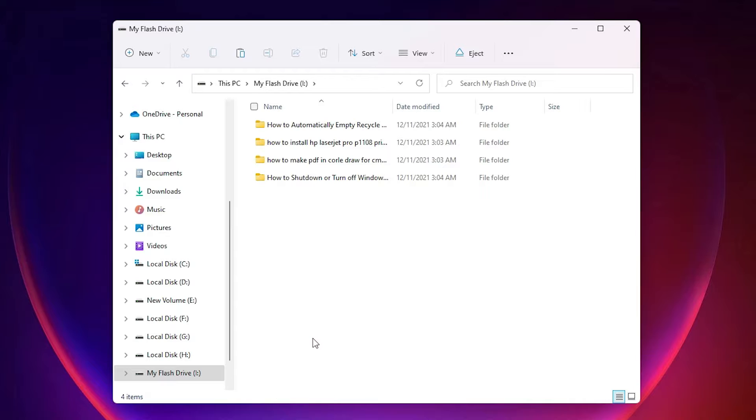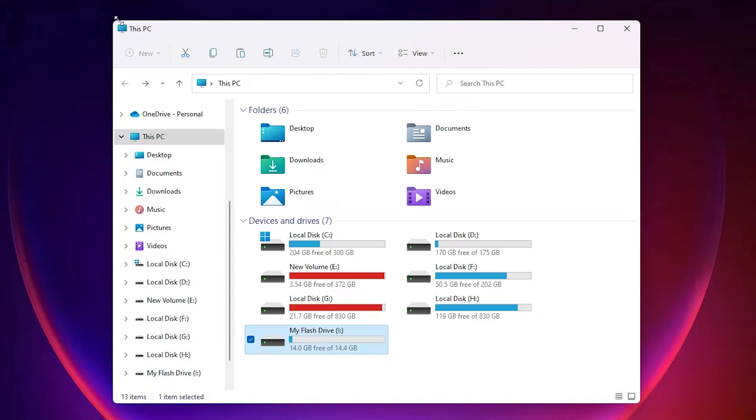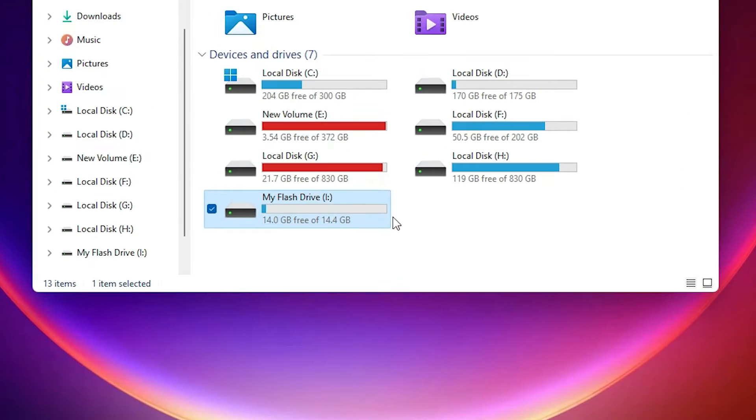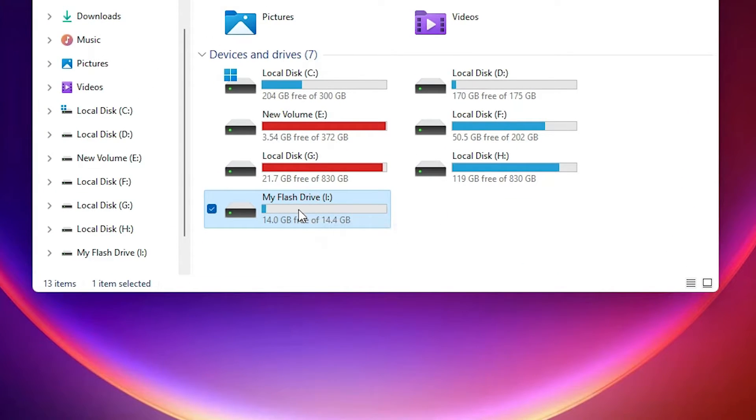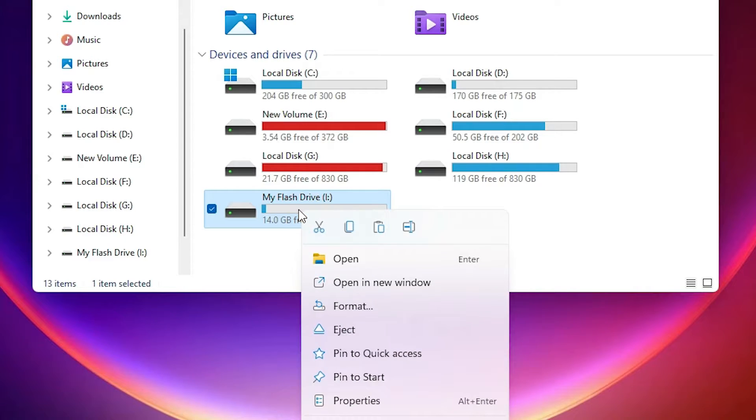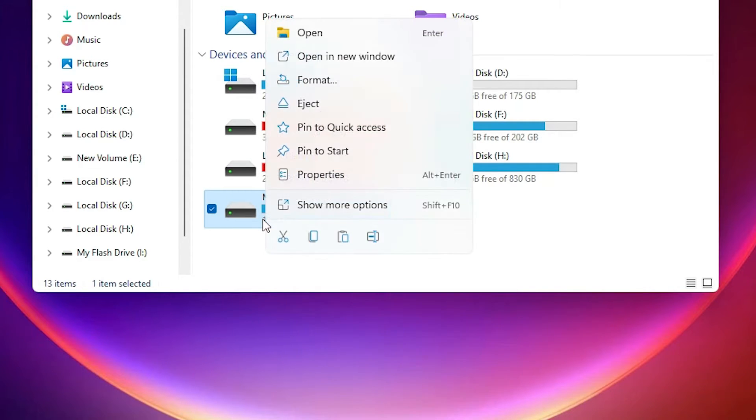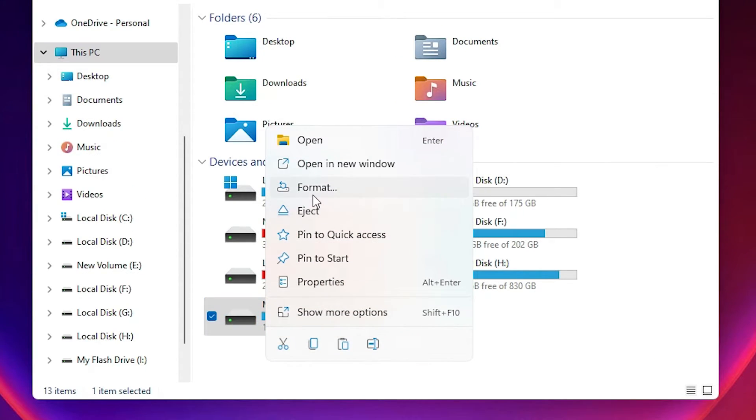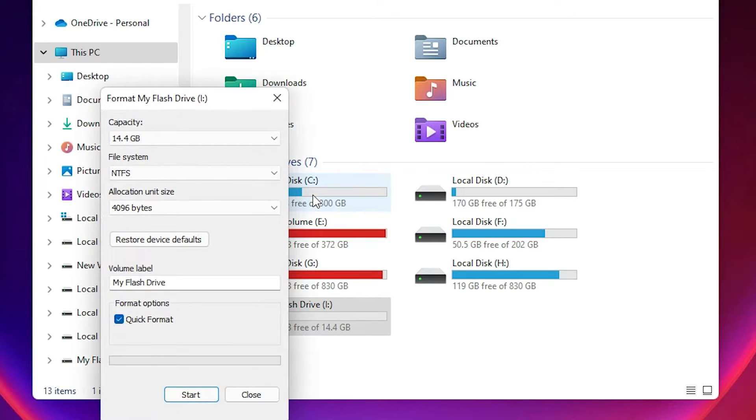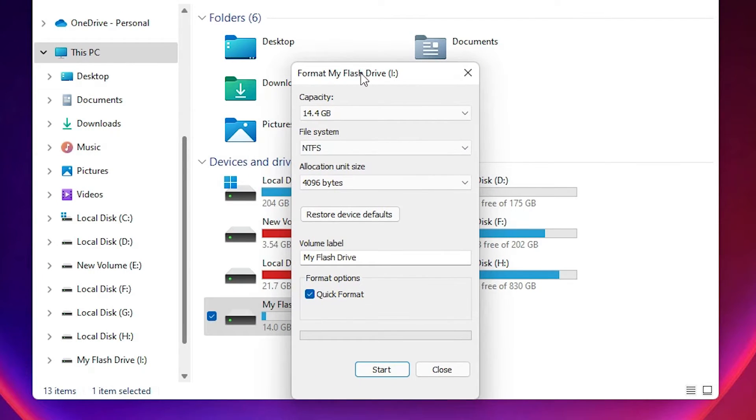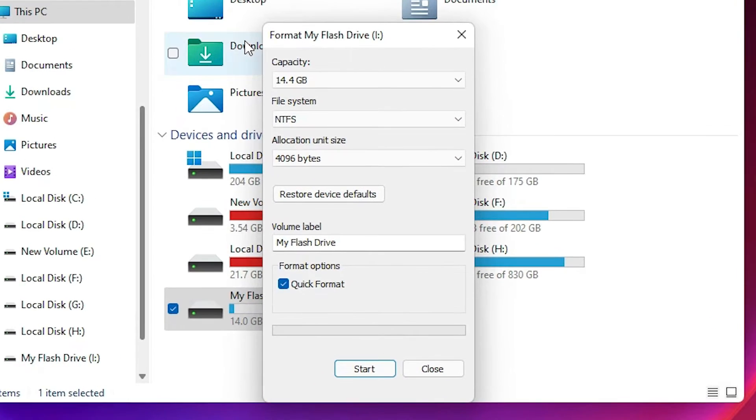Now go back here. Click on your USB flash drive, then right-click on this flash drive and click on Format. Just right-click and click on Format. Now this box opens.